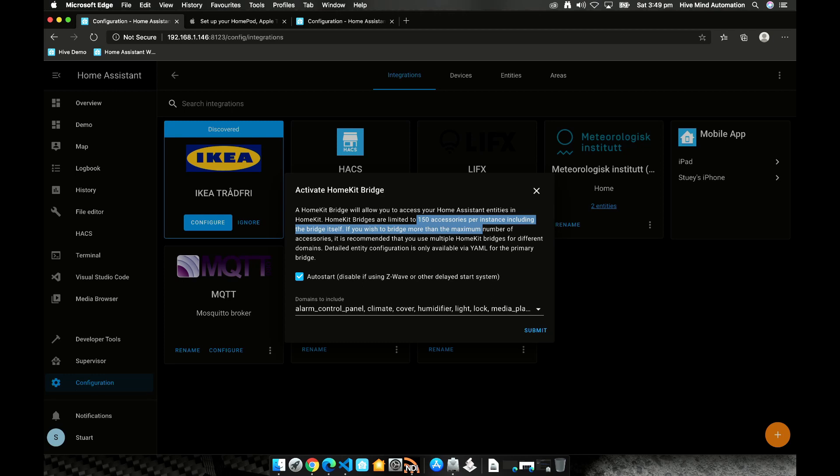If you've got more than 150 entities you want to pass through to HomeKit you can create multiple bridges so it's certainly an easy problem to solve.